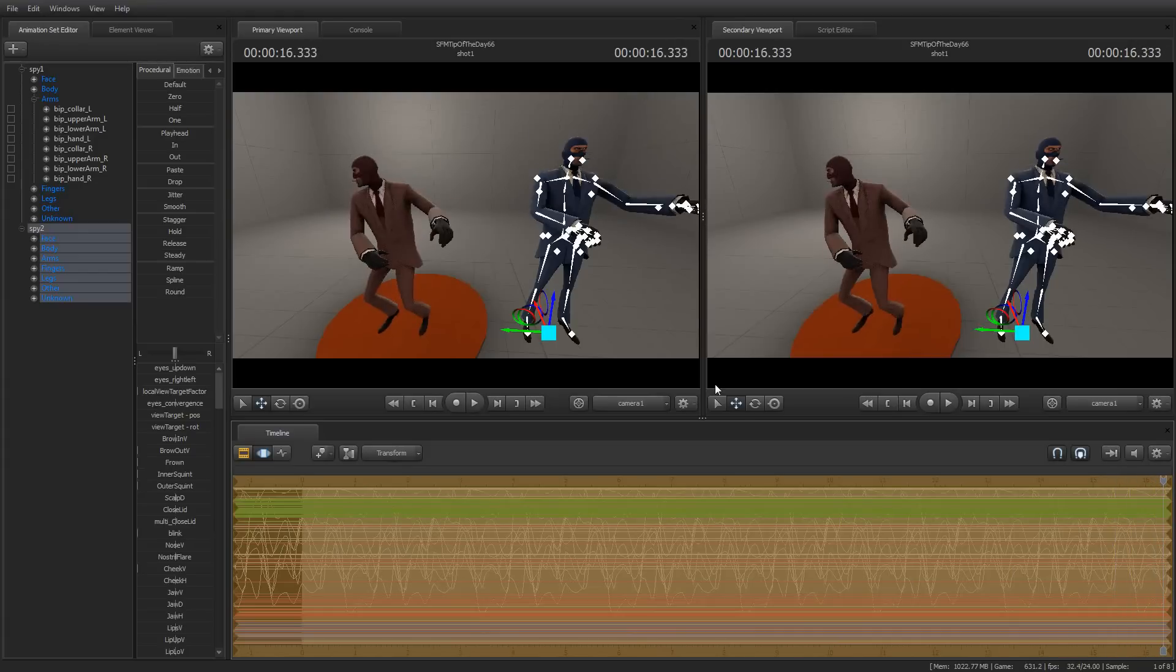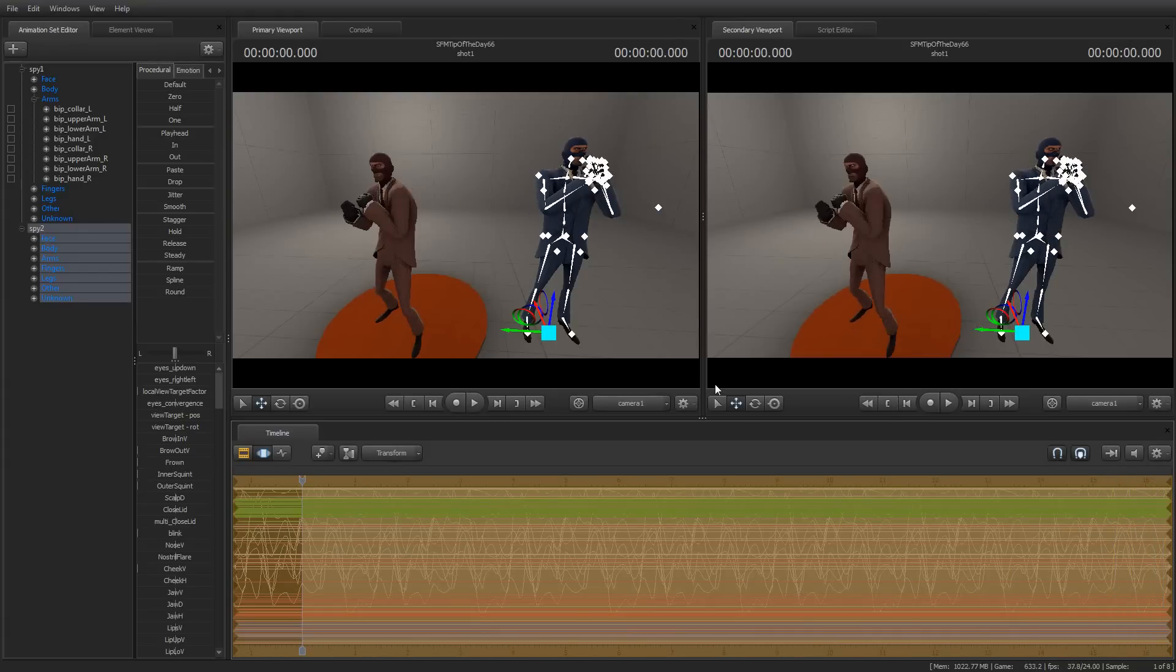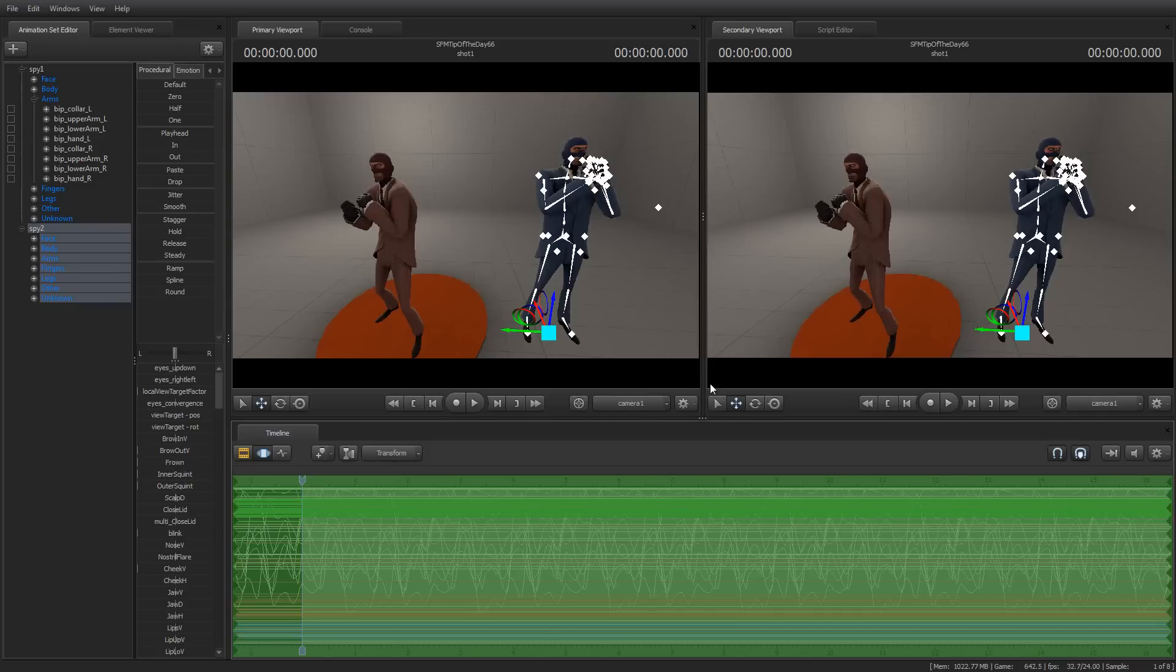Anyway, so that is a quick summary of copying and pasting sample data. It's really easy to do and it's very powerful, but it only works when the receiving animation set has animation channels named the same way as the source ones.